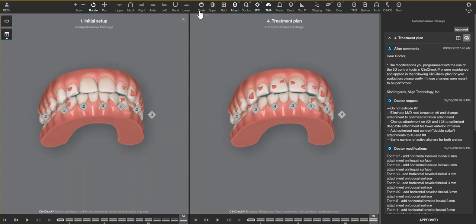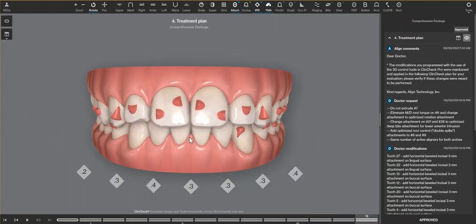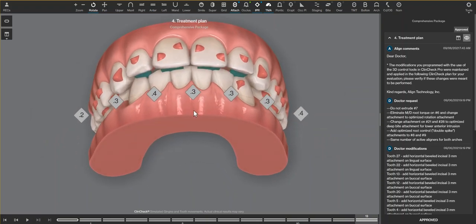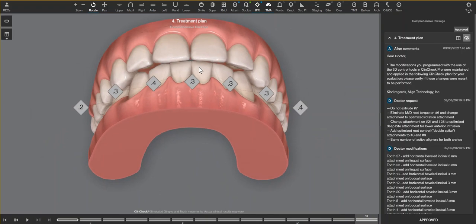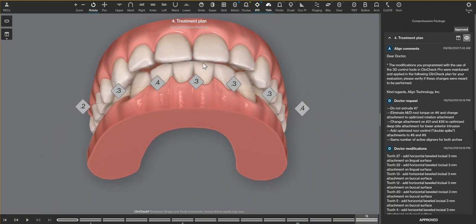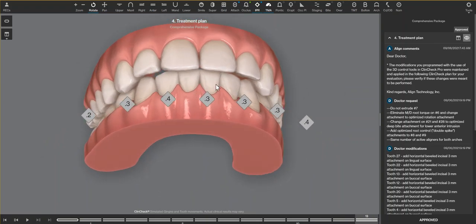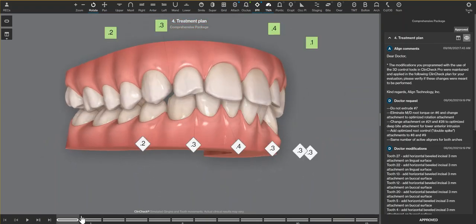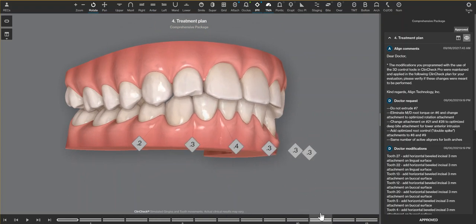The finishing overjet here looks really good. We want to see no anterior contact, and when I remove the bite ramps, I want to be able to just see through to the background in between the upper and lower arches whenever we are trying to intrude the lower anterior.